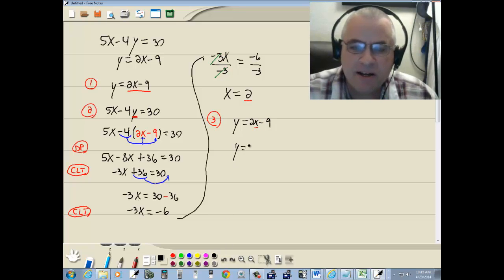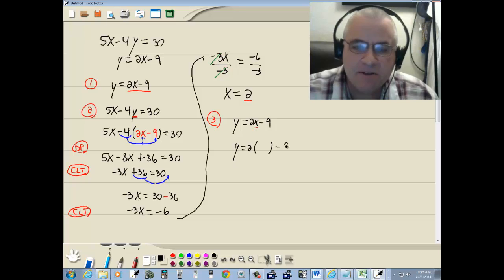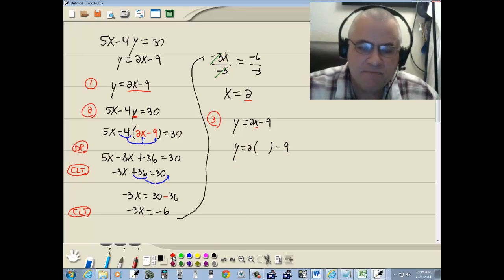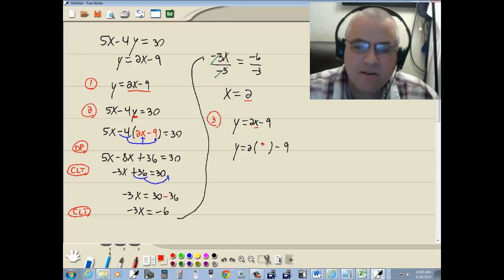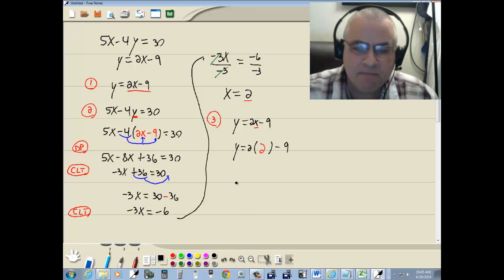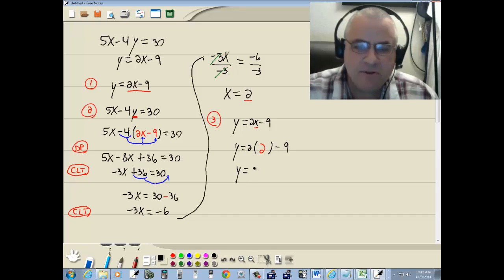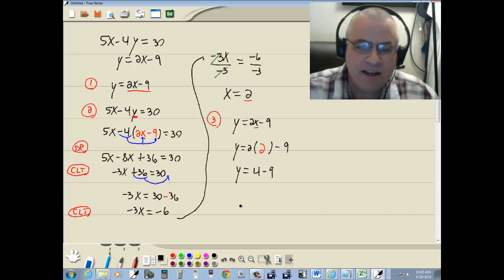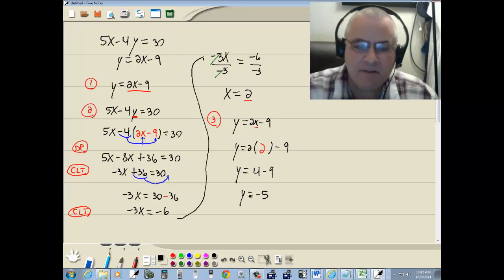So we've got y equals 2 times 2 minus 9. Well, 2 times 2 is 4, so we've got 4 minus 9. Or y equals negative 5.